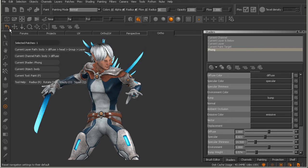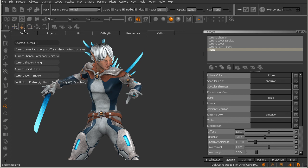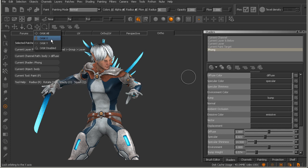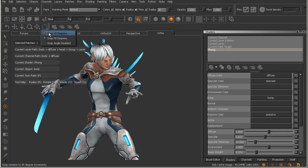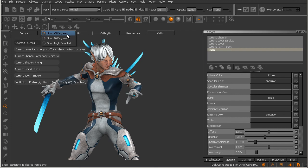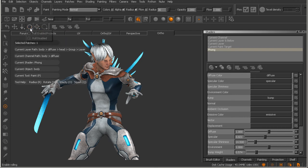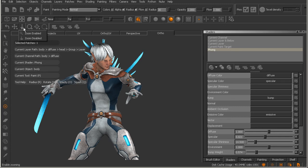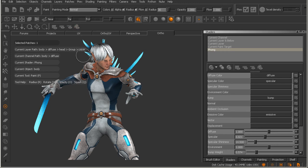Below on this last row, we have our navigation toolbar. And this basically does things like coming in and locking so we can only orbit in the X or only orbit in the Y. We can come in and we can choose our snapping and how we snap. We can enable or disable rolling. We can enable or disable zooming. Things of that nature.